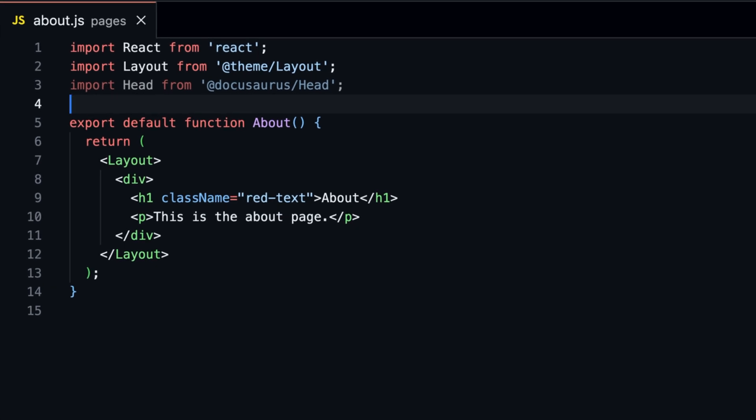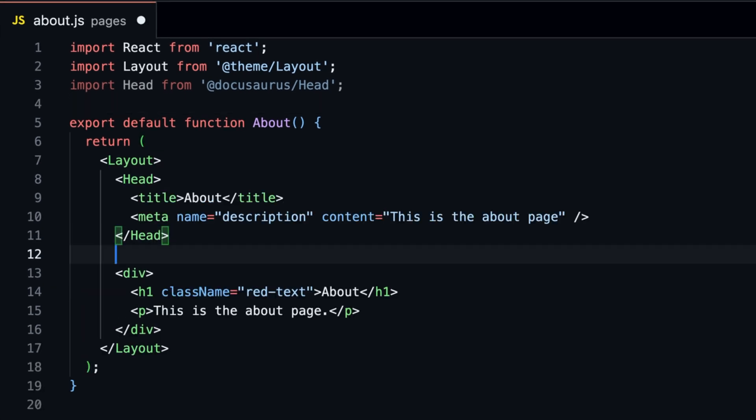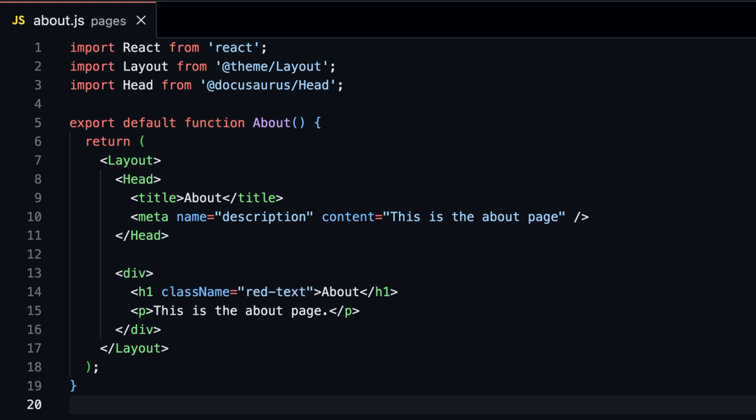In JSX pages, you can use Head from Docusaurus head to add metadata to the head tag. For more information about SEO, check out the Docusaurus documentation.